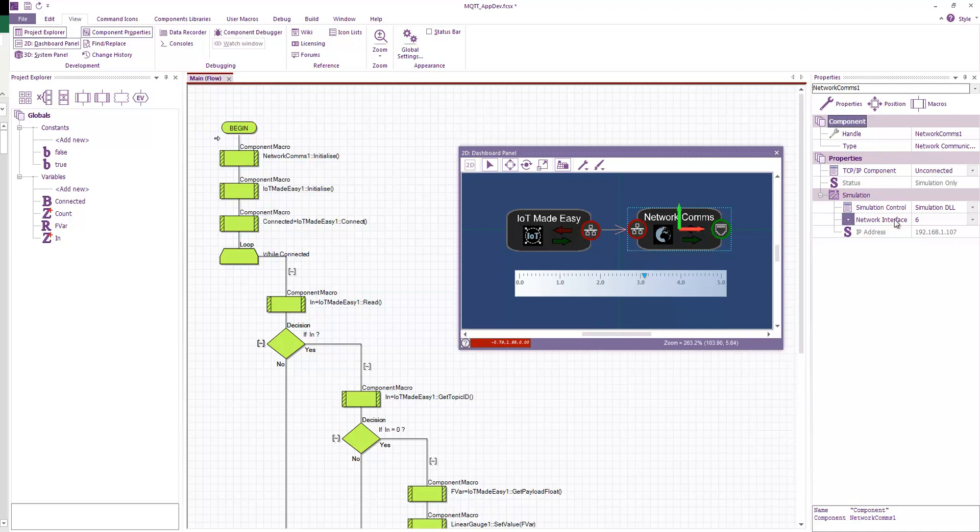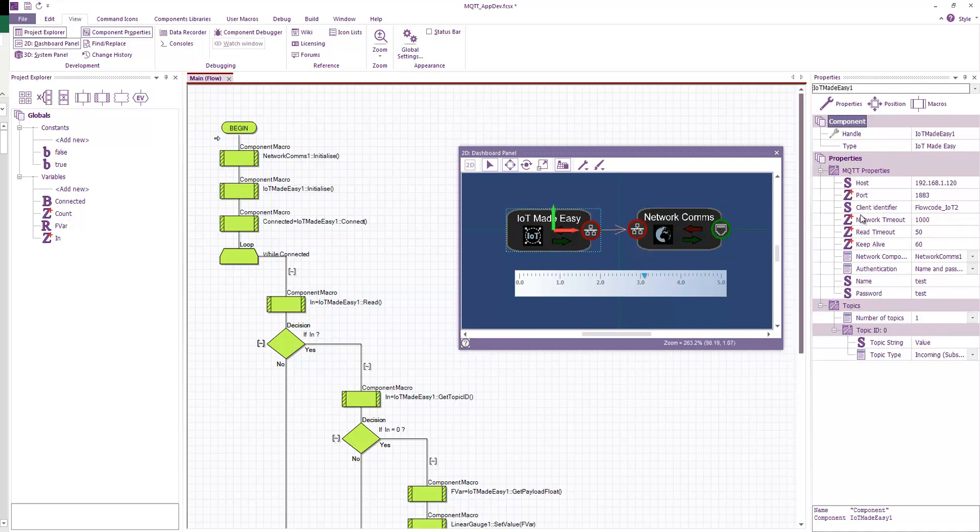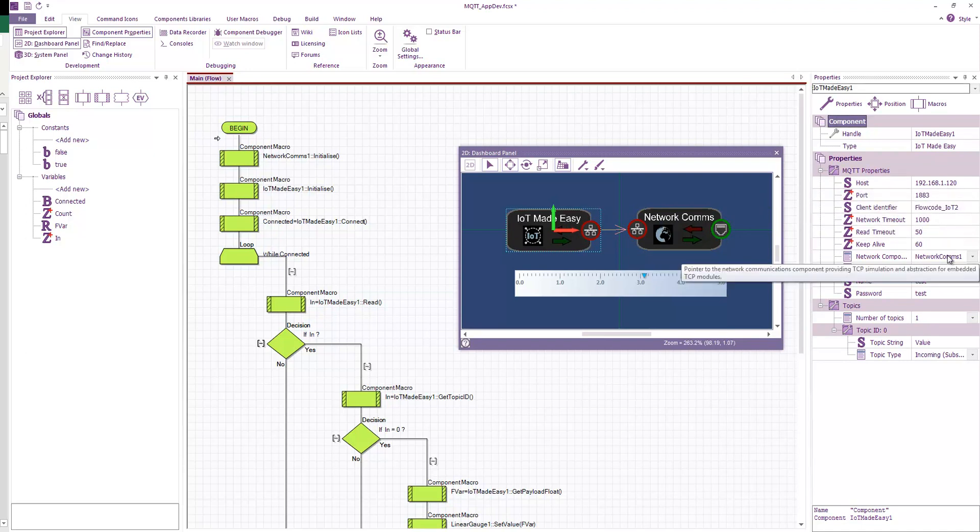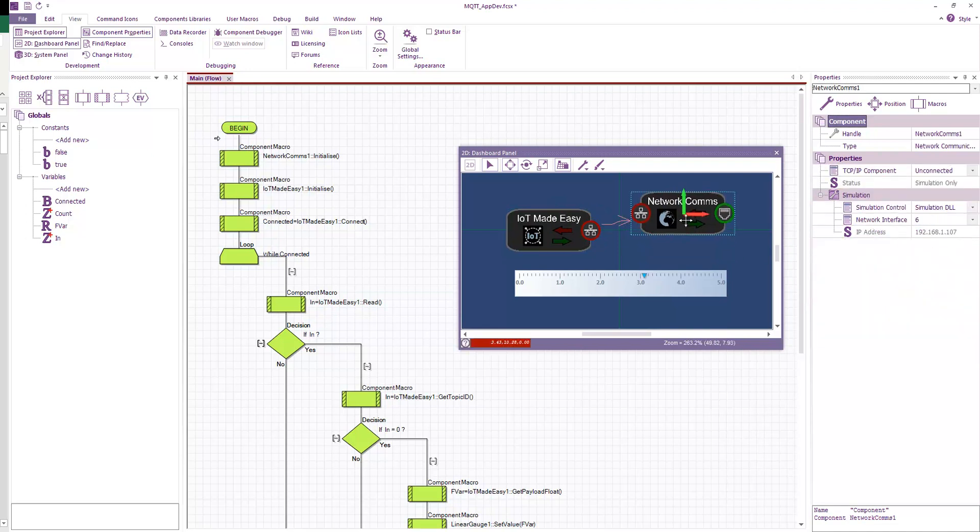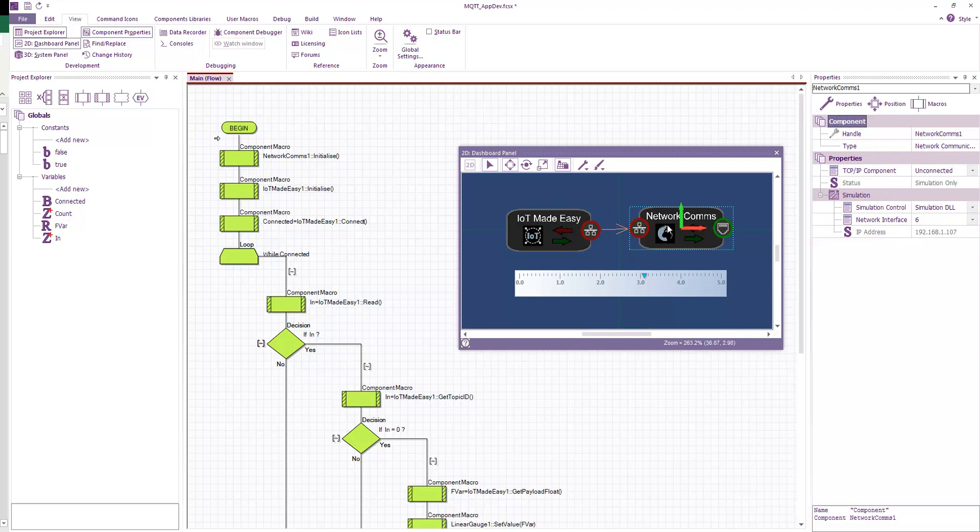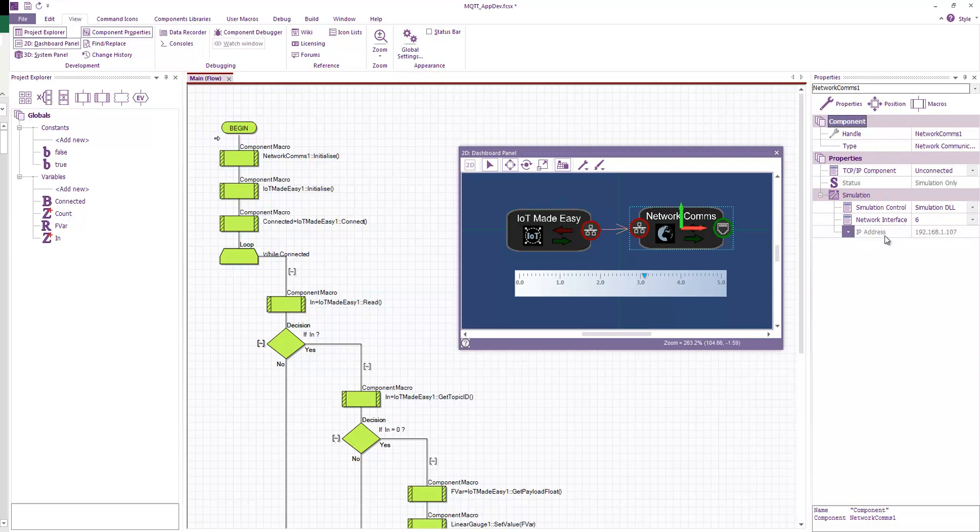So again, we have our settings here. So the IP address of the broker, the port, the unique client ID, the various timeouts, the connection to the network comms, authentication, number of topics, the topic string. So again, we're using the topic string value. This time it's incoming and we're subscribing. Again, in the network comms we've set the network interface to the one that gives us a reasonable IP address there.